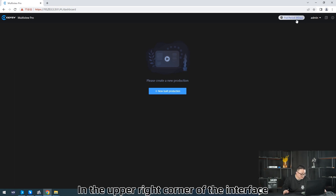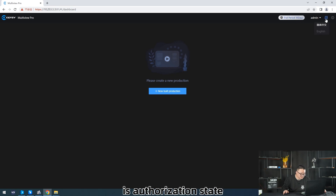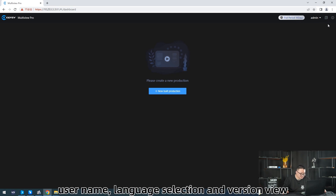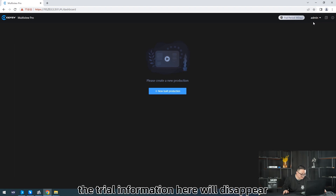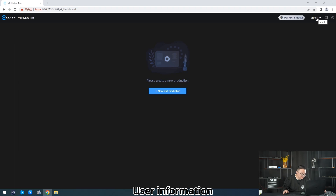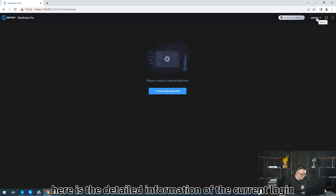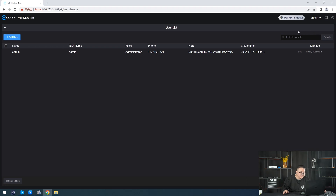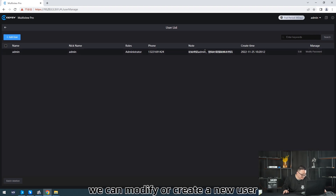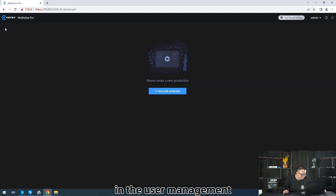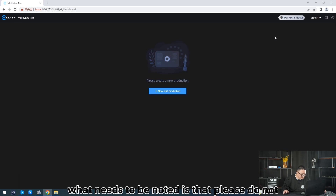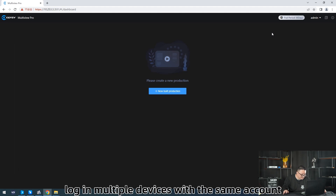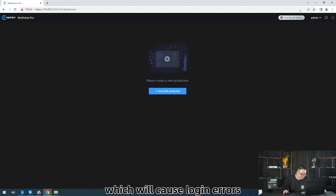In the upper right corner of the interface is Authorization Started — username, language selection, and version view. When the version is authorized, the trial information here will disappear. Here is the detailed information of the current local system users. We can modify or create a new user in user management. Note: do not log in on multiple devices with the same account, as this will cause log errors.